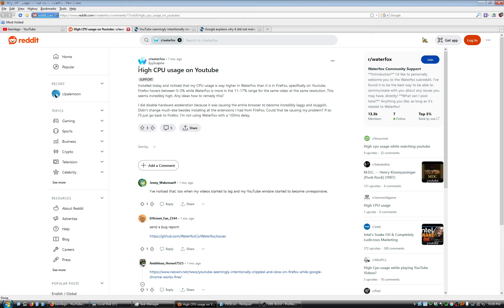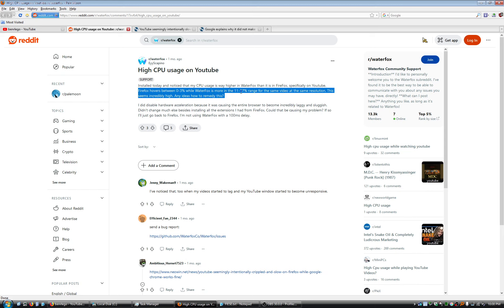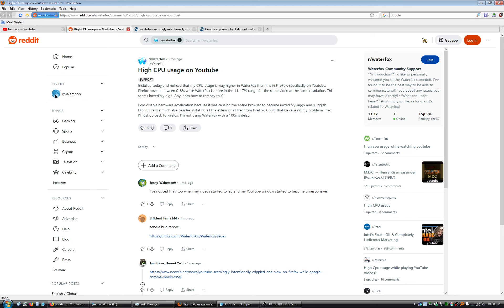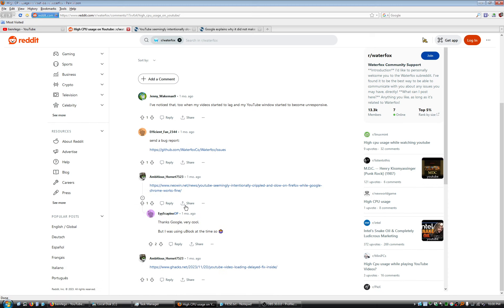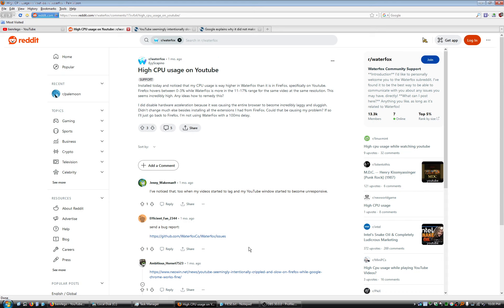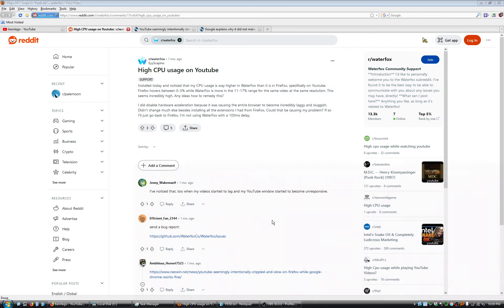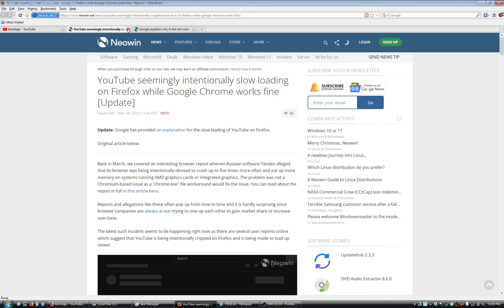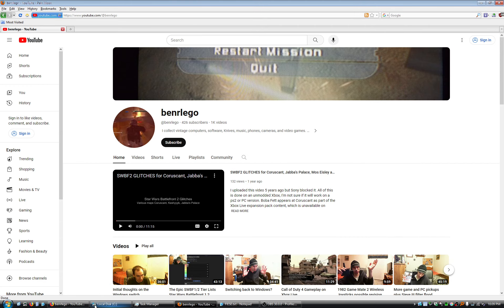And then here's a post about Waterfox high CPU usage. Firefox hovers between 0 and 3%, while Waterfox is more in the 11 to 17% range for the same video at the same resolution. Someone else has noticed it. I was using uBlock at the time. Another good question there. Is it the ad blocker? I don't know if it's really that simple or not. It's a good question. But this is fascinating to me. I don't have Waterfox installed on Windows. I am going to pull up some stats here in a second from Waterfox on a different system.